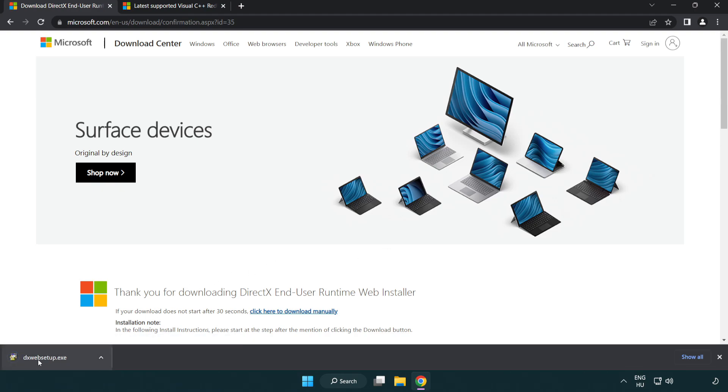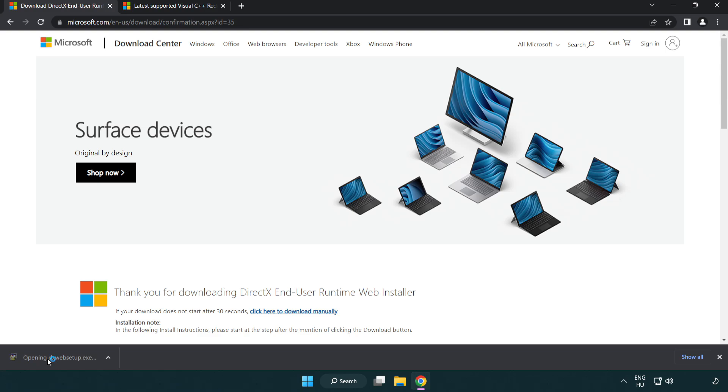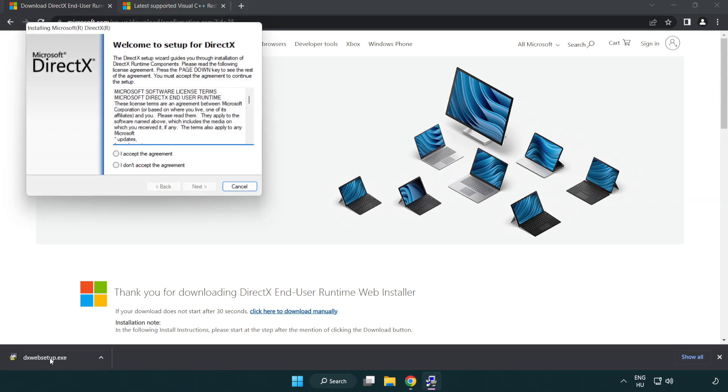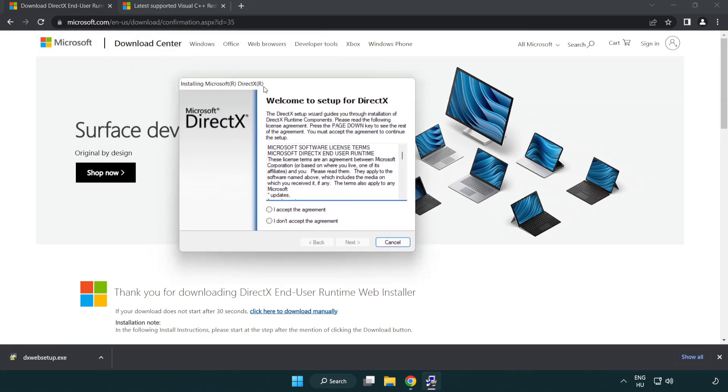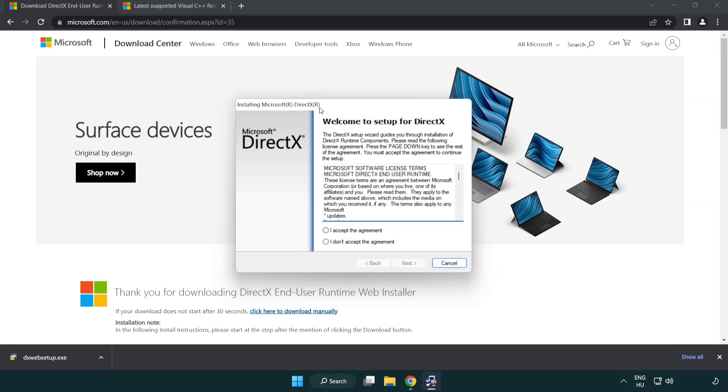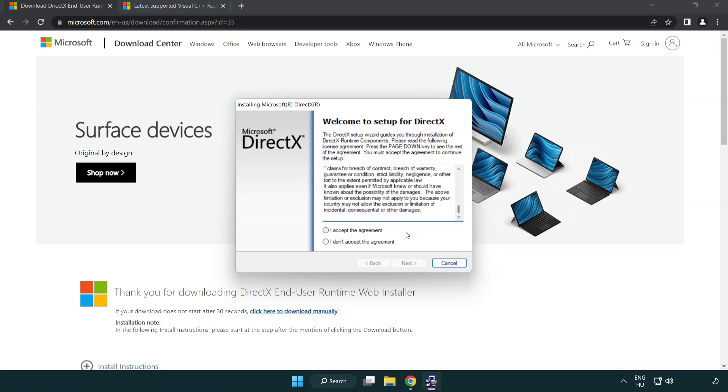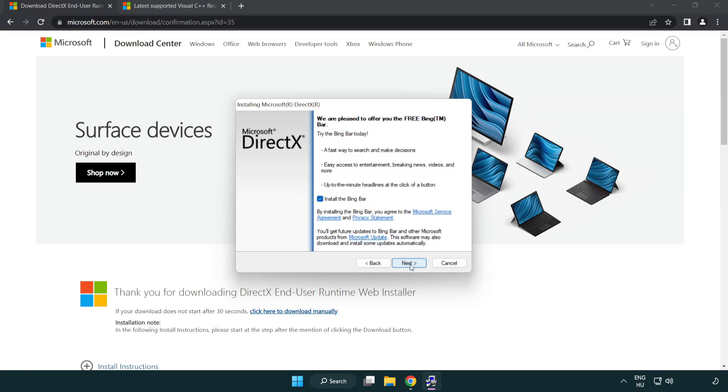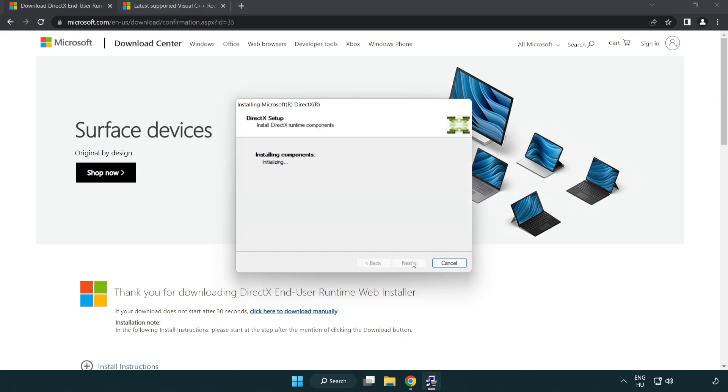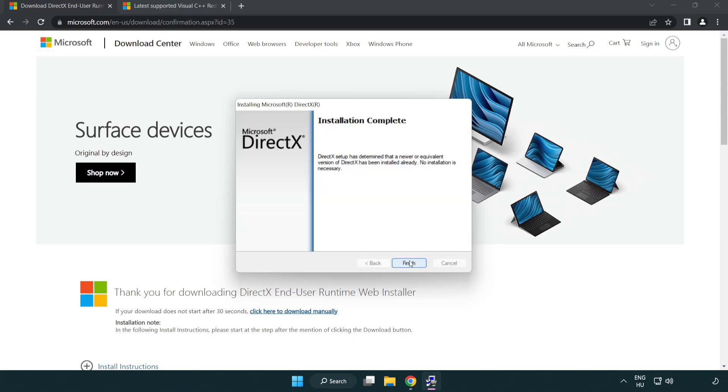Install the downloaded file. Click I accept the agreement and click next. Uncheck install the Bing bar and click next. Once installation completes, click finish.